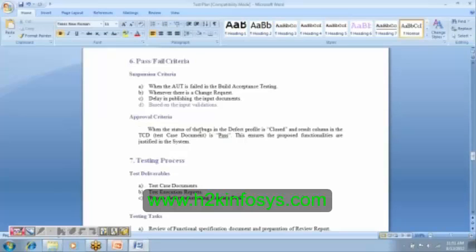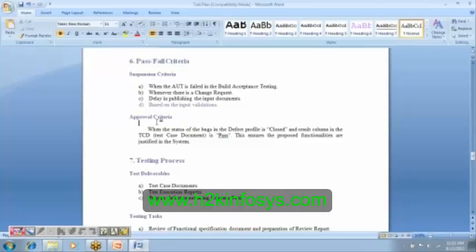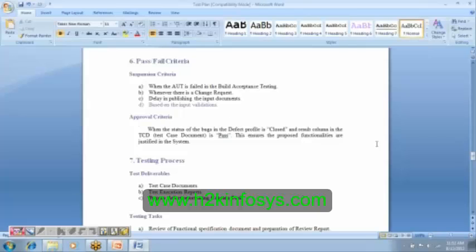And then, approval criteria. So what is this approval criteria? Now, you are a tester, means you will be validating the functionalities. Means, unless and until you provide the approval that a particular functionality is working, we do not consider that as a passed case. So in the test case document, if you mark it as passed, or in the defect report, if you mark it as closed, we assume that you have given your approval. We assume that you have tested it as per the steps mentioned in the document, and you have validated the functionality. So this is the approval criteria.